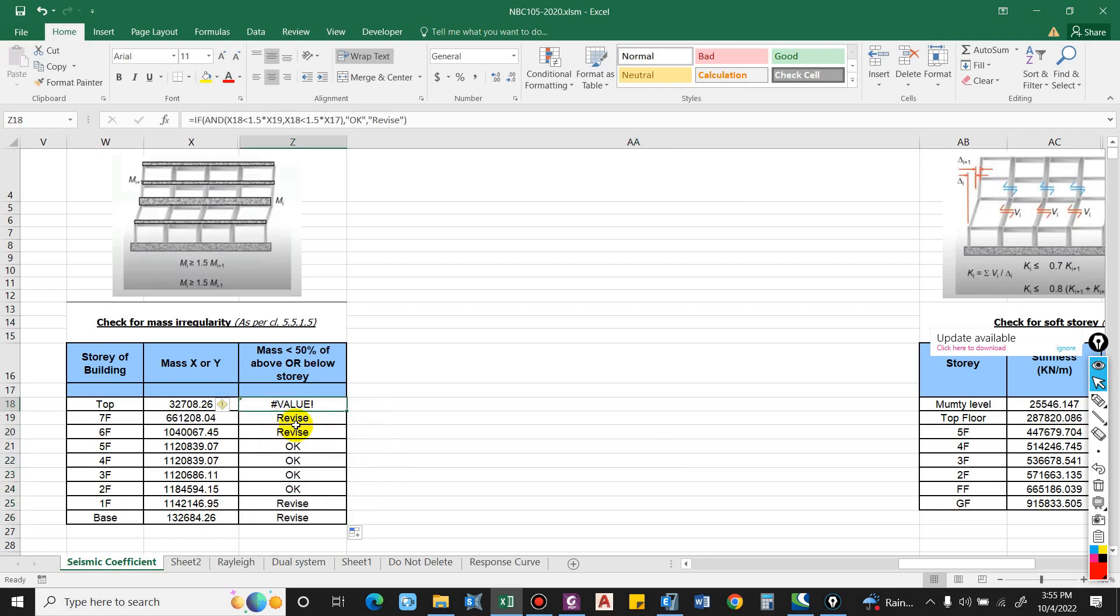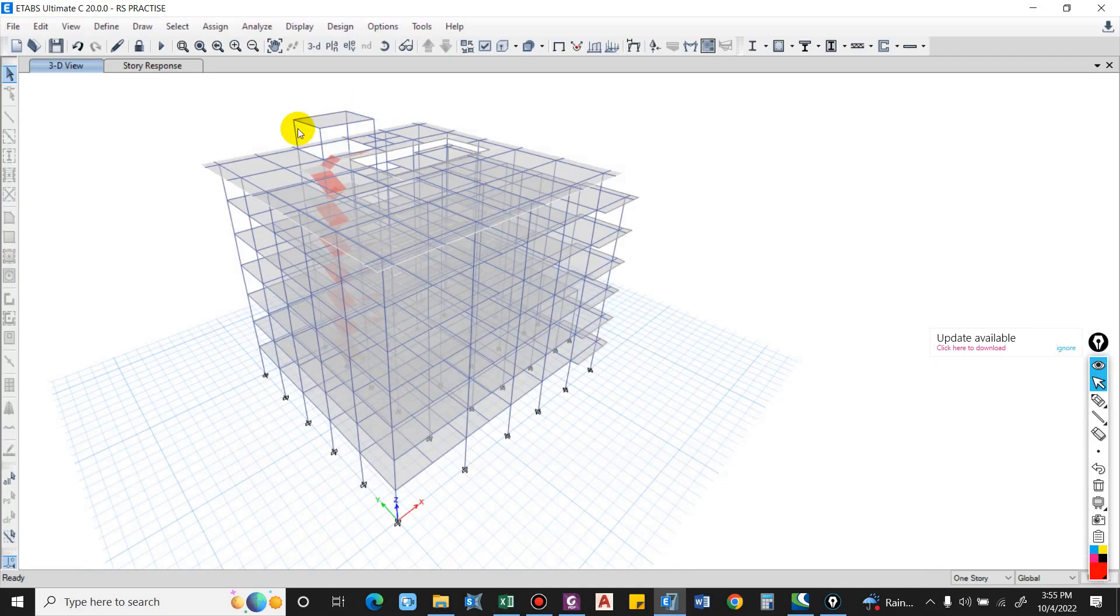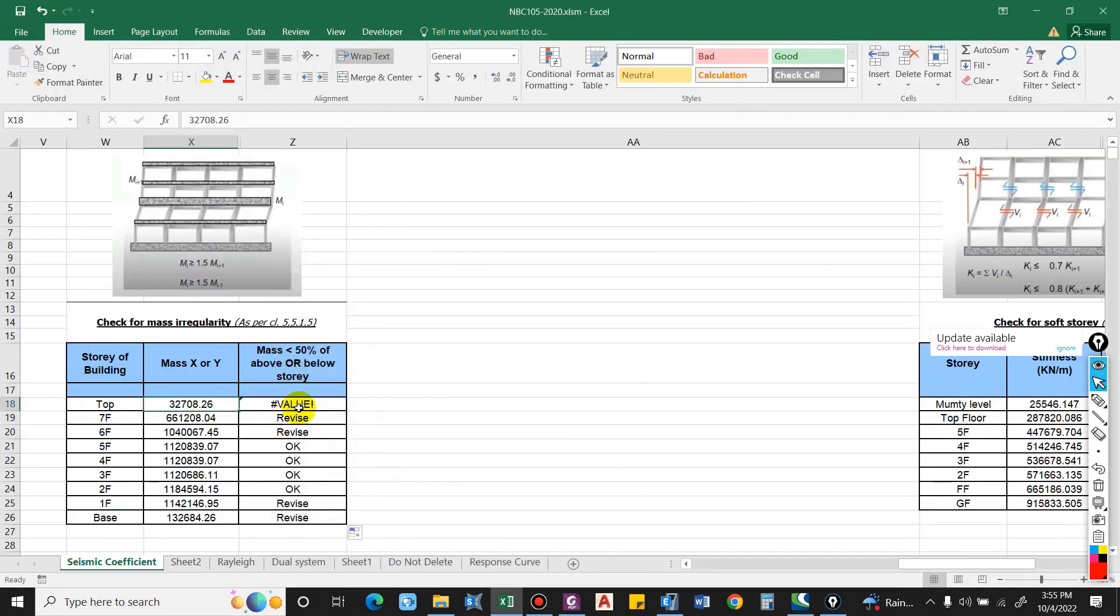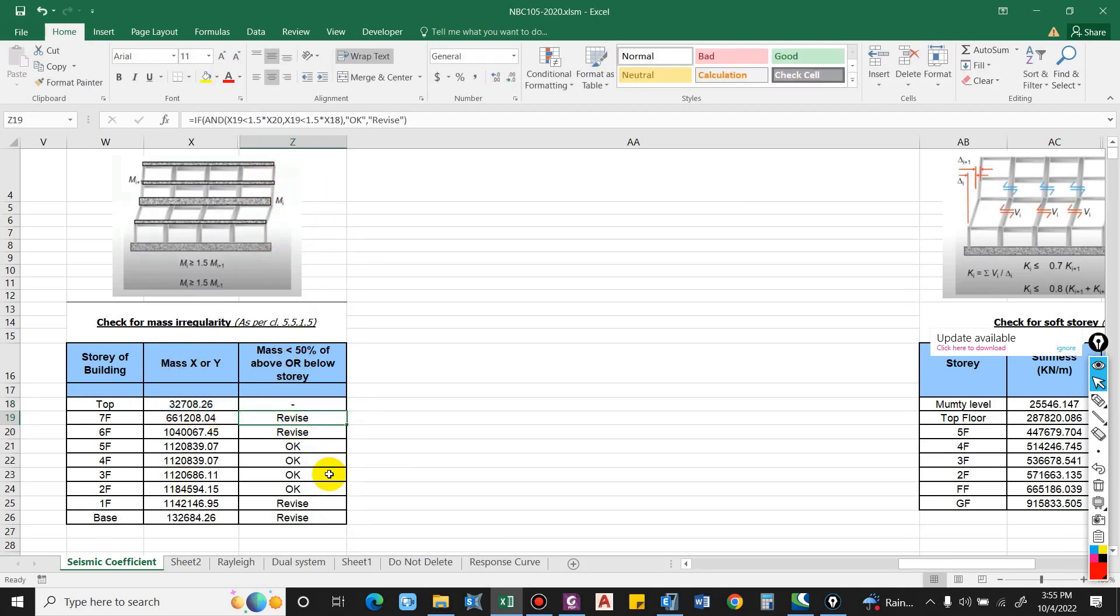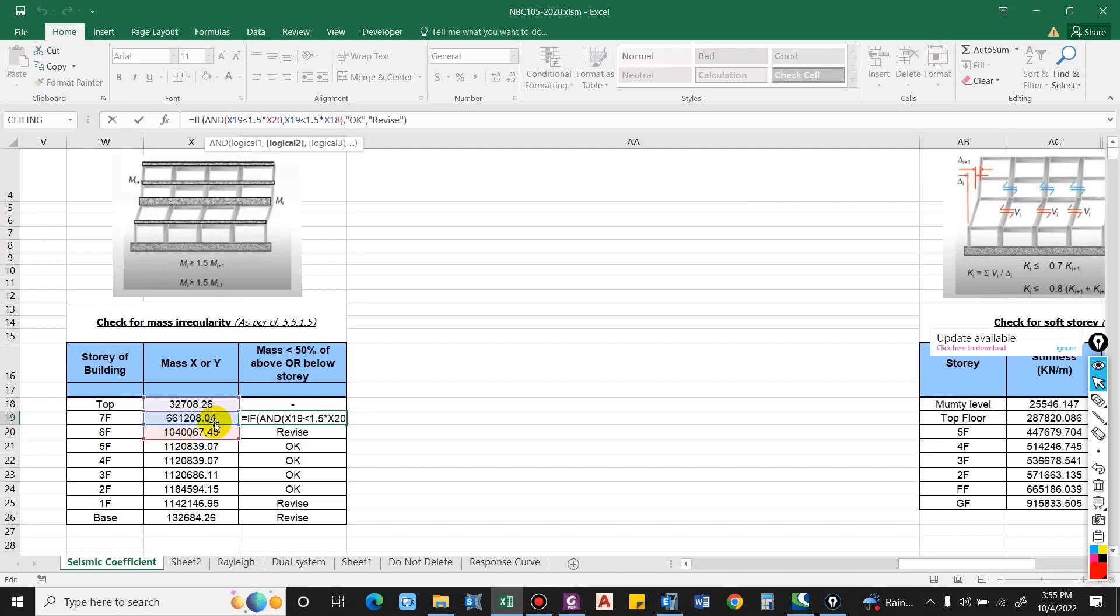Now let us apply for all of them. Drag this and you will see error over here because it is for the topmost and it will not have any seismic weight, so it will show error. We don't have a value above here, so we do not need to check that.